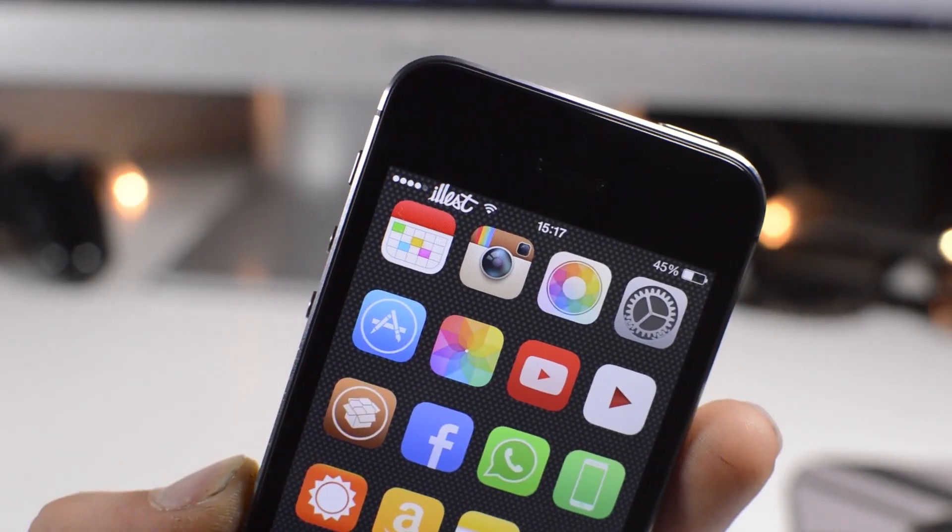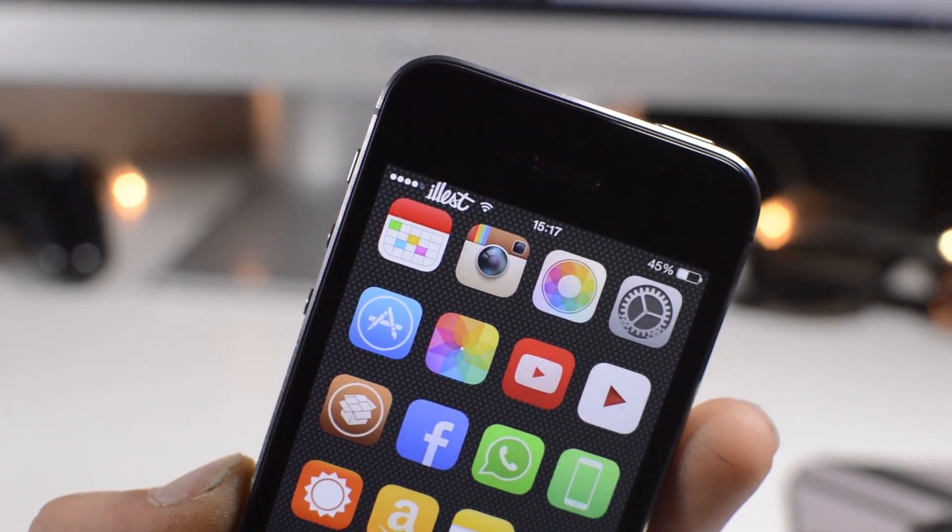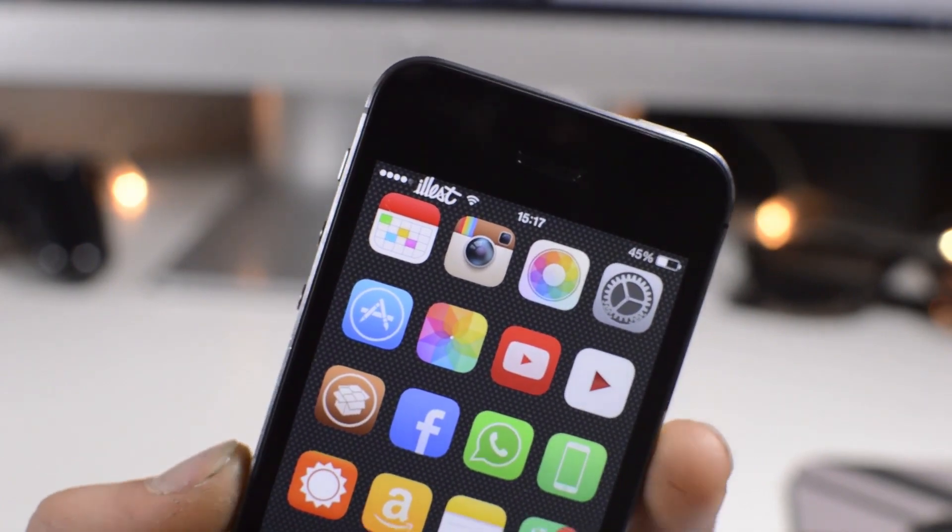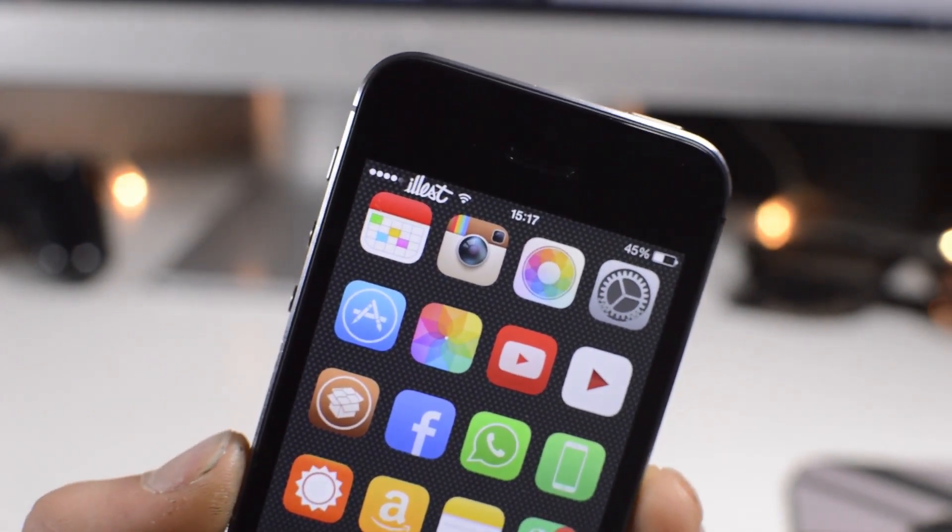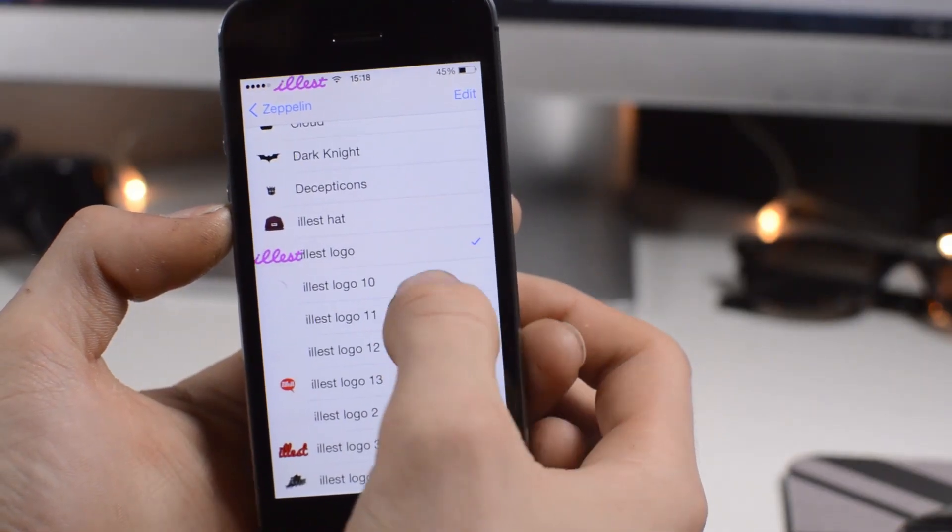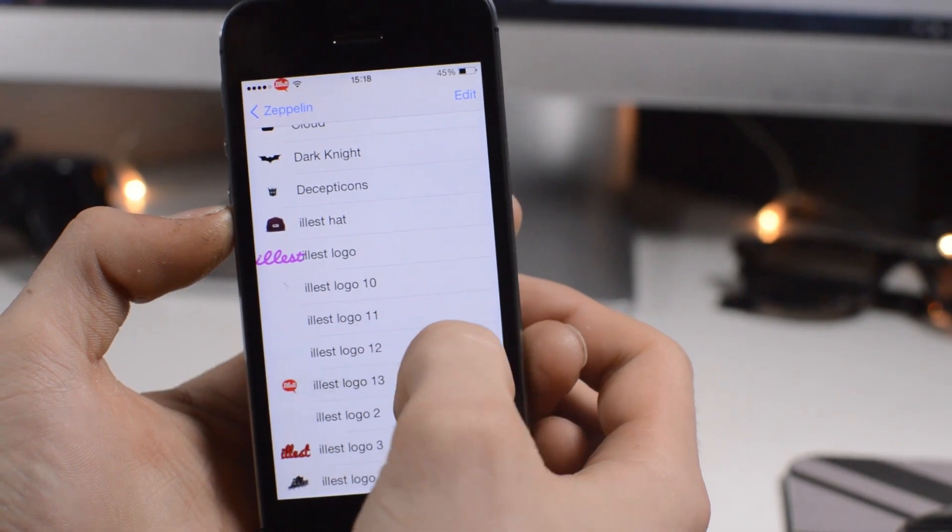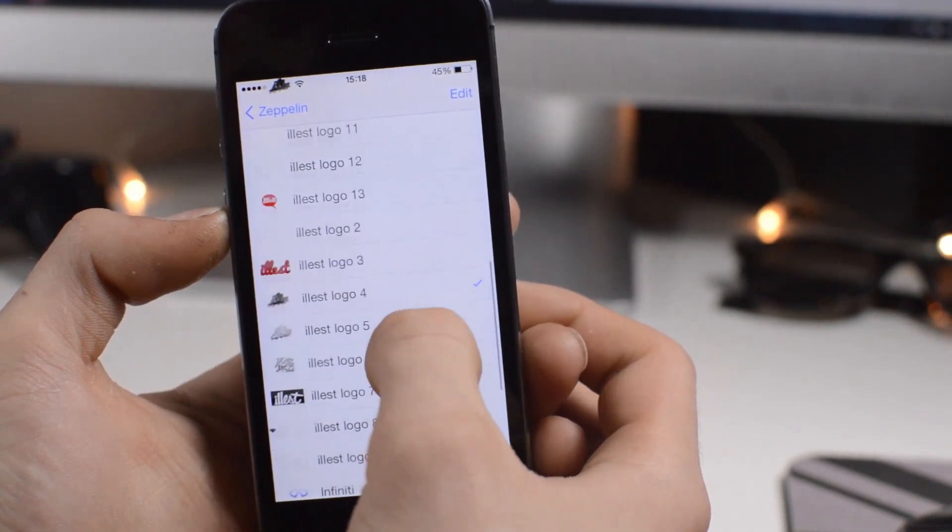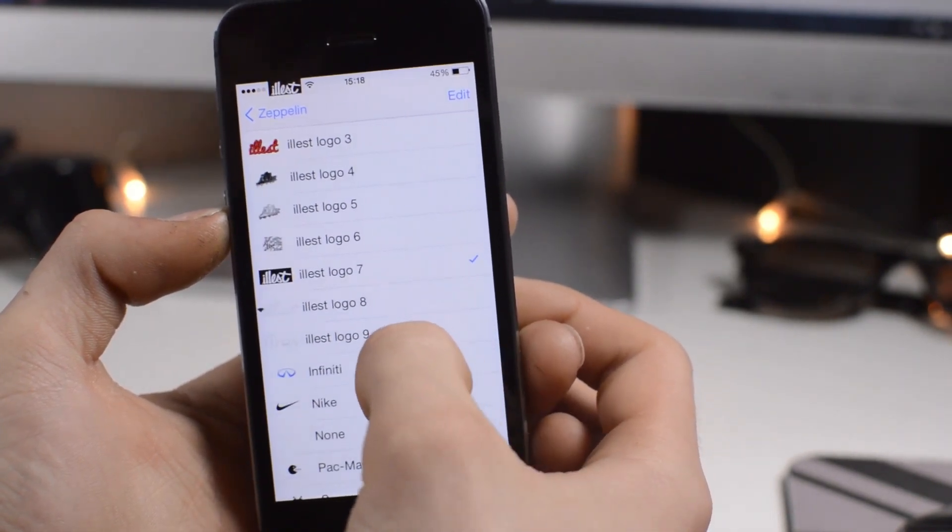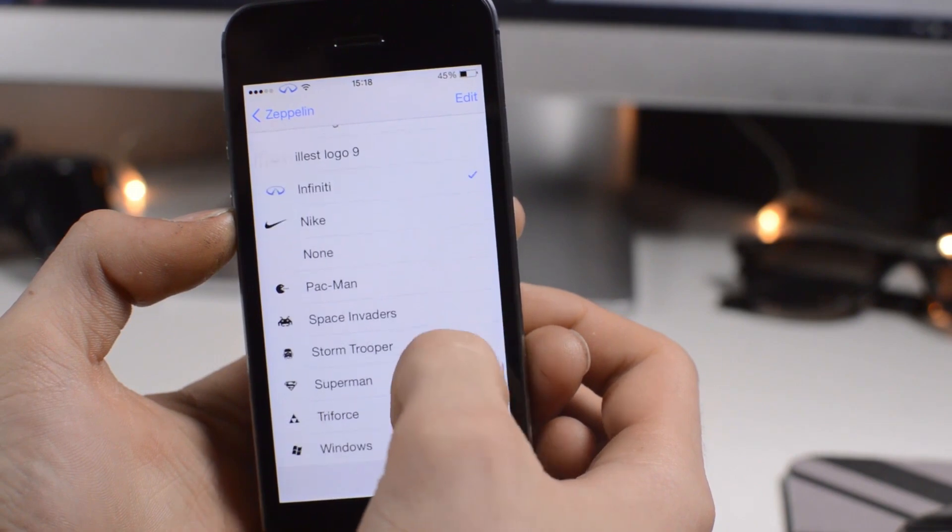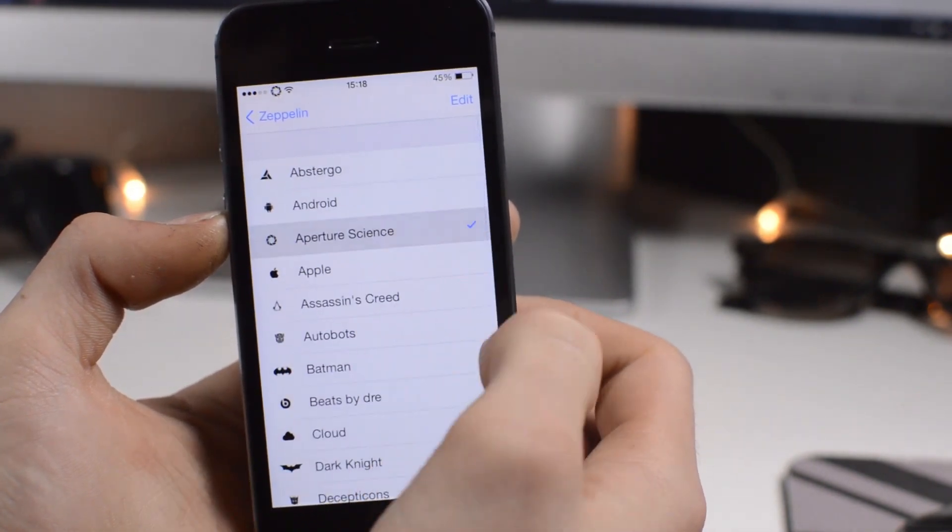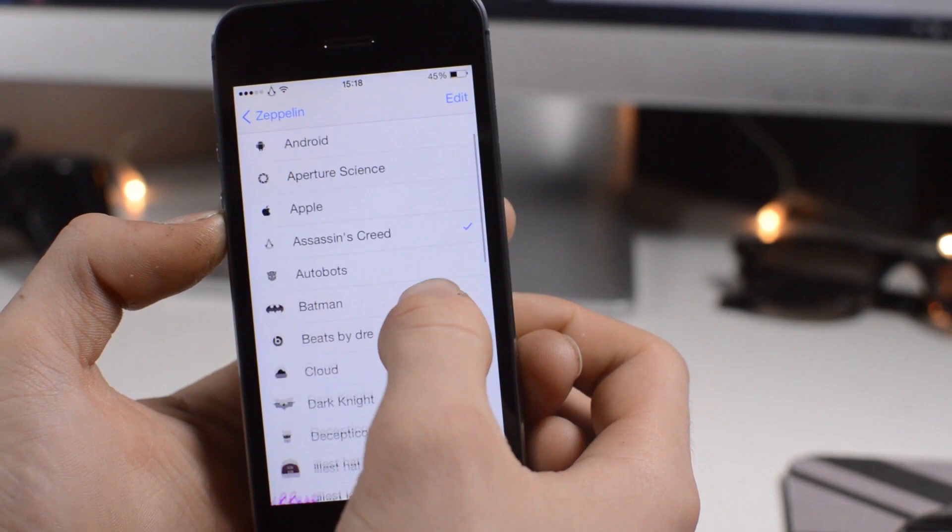So next up we have Zeppelin. So one of the oldest and probably the most well-known tweaks on this list, and this just allows you to have logos as your carrier. So this also works on iPods and iPads where they don't have a carrier. It just replaces where it says iPod or iPad, and you can download a whole load. You get a whole load of different icons already installed. As you can see, I've got a couple of packs also installed here.